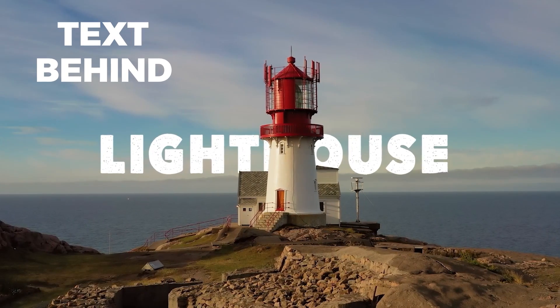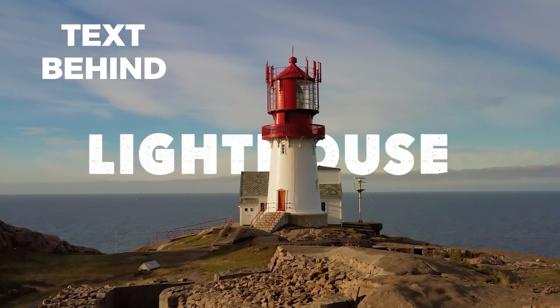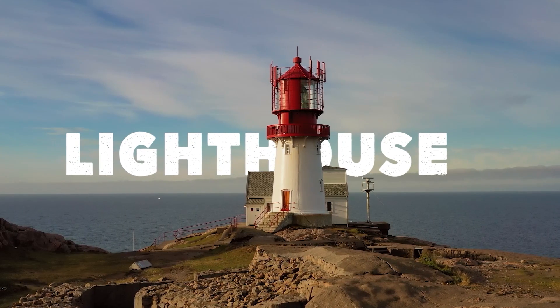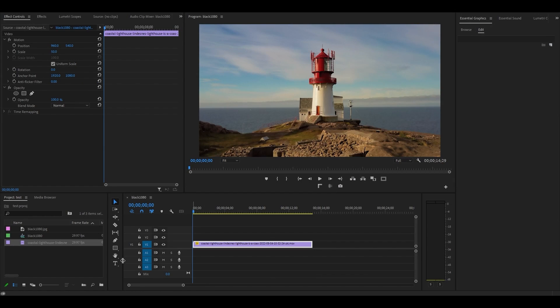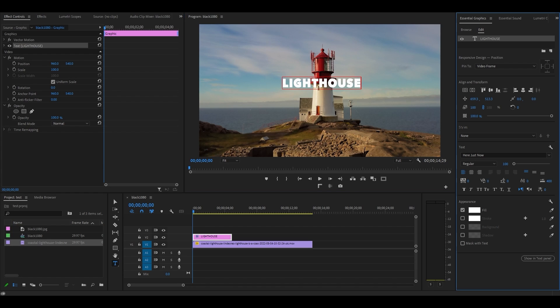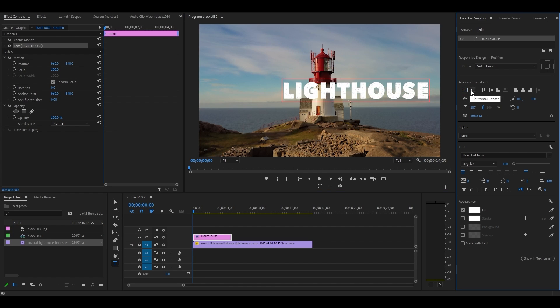How to put text behind moving objects. Let's begin by creating our text. Select the type tool and click on your preview window. Type in your text, then go to essential graphics and make whatever adjustments to the text that you want.